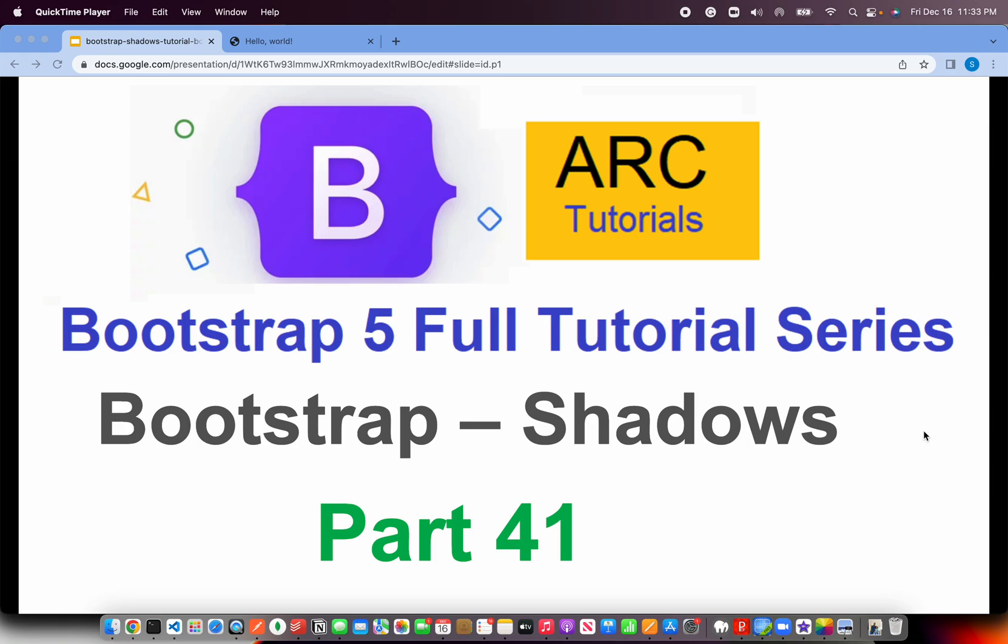Welcome back to ARC Tutorials. This is Bootstrap 5 Full Tutorial Series for Absolute Beginners. In the last episode, we learned all about Bootstrap Text Utilities. In today's episode, we are going to learn about Bootstrap Shadows.